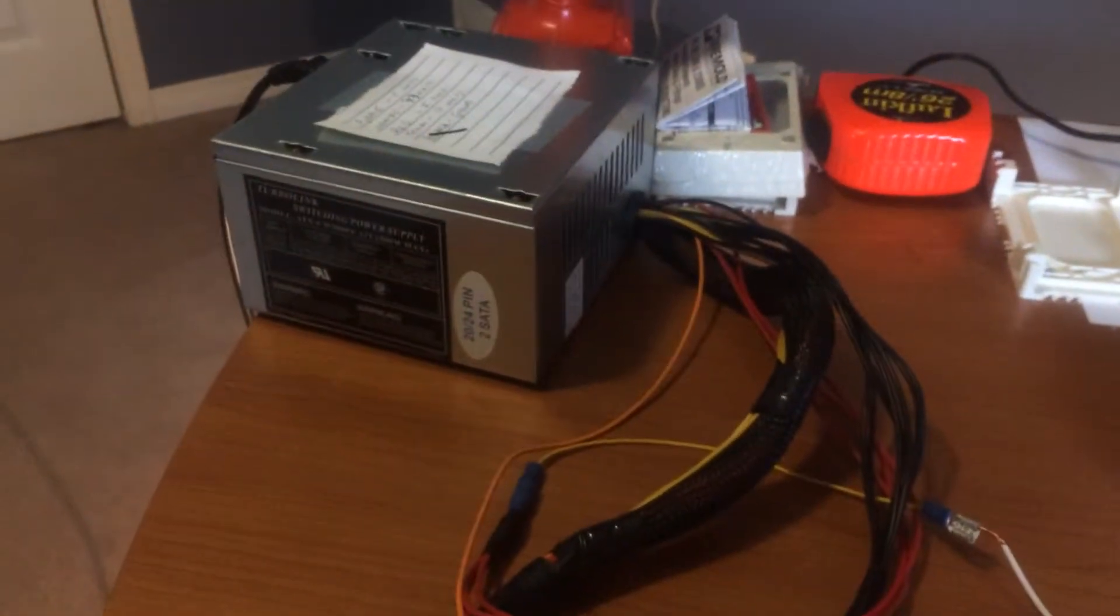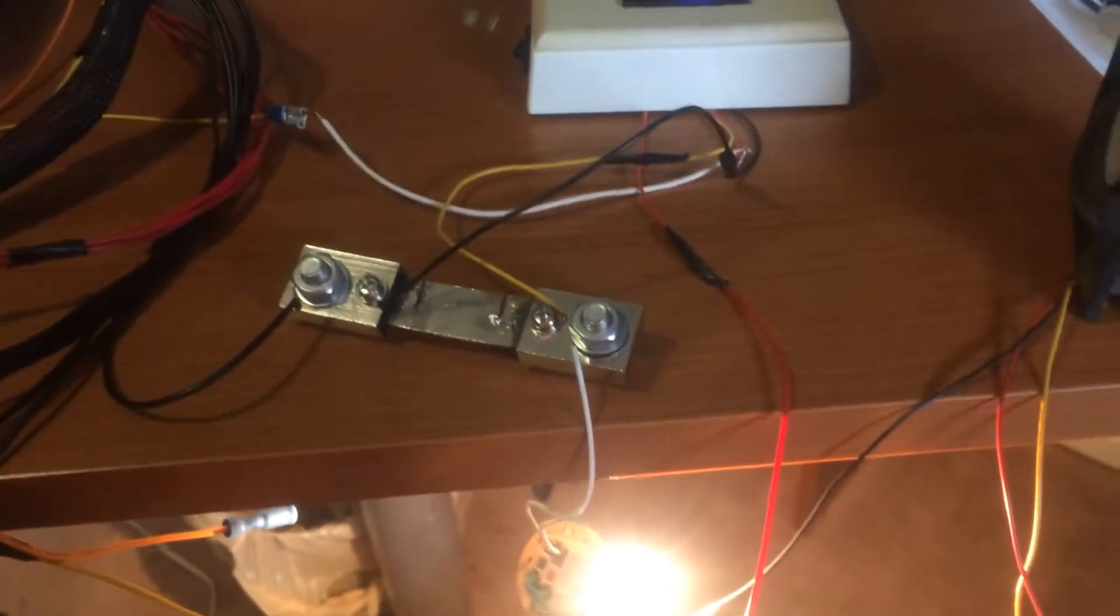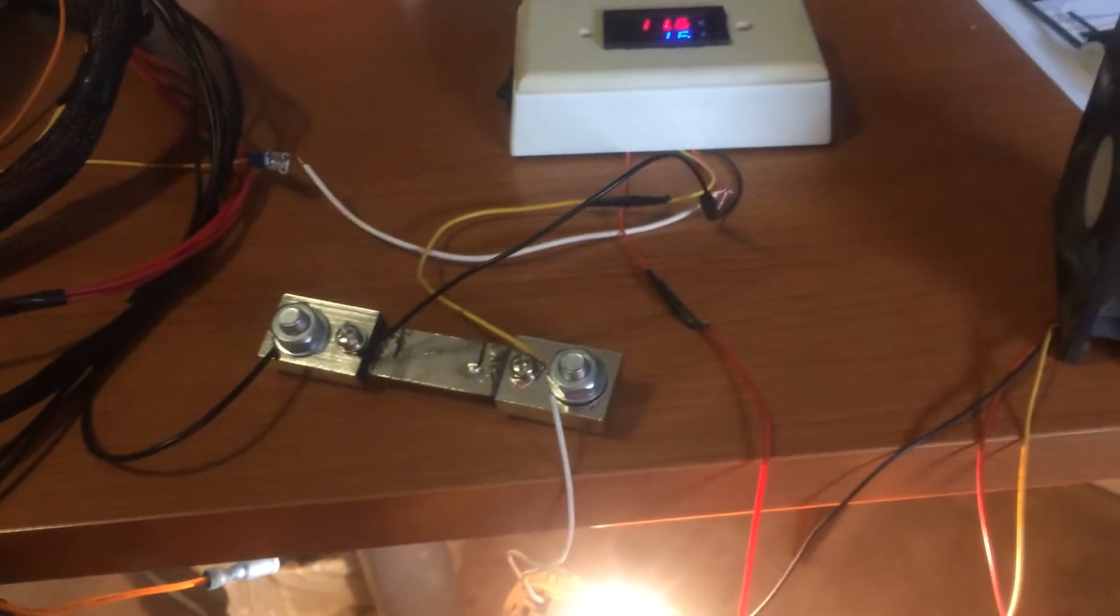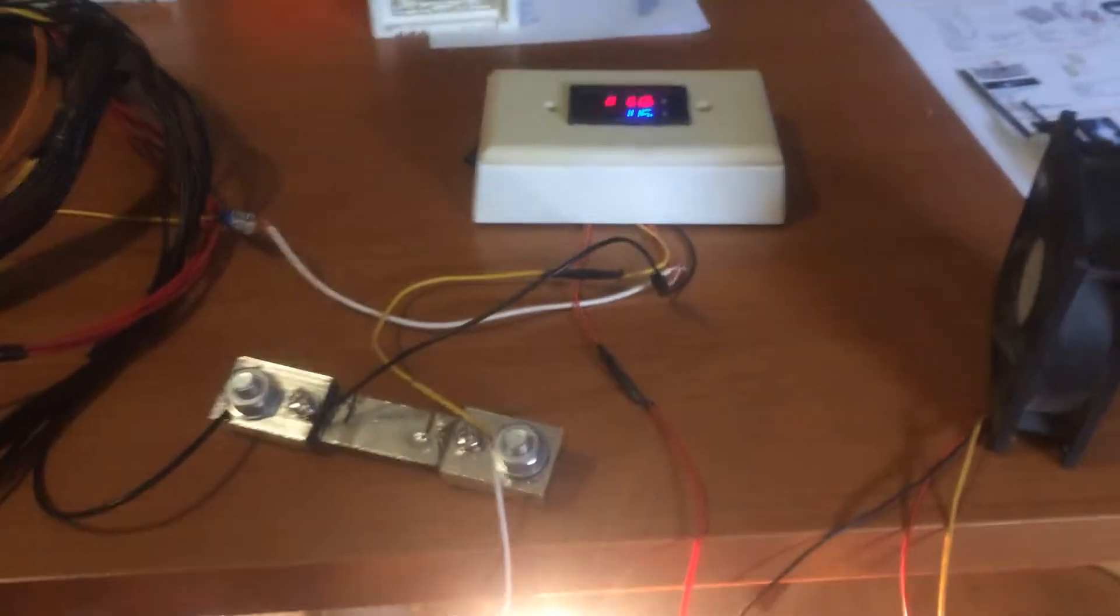I have it hooked up to a 12 volt 500 watt power supply and have an automotive brake light bulb hooked up.